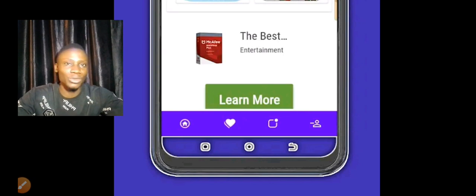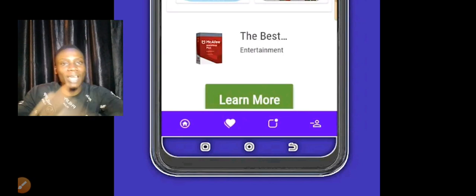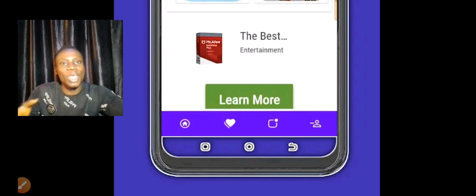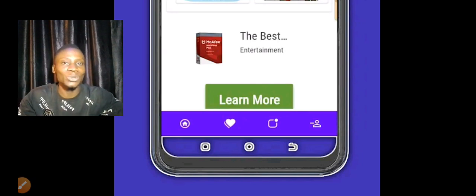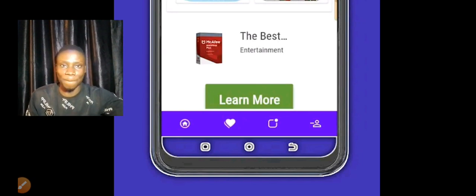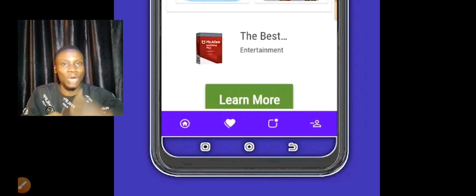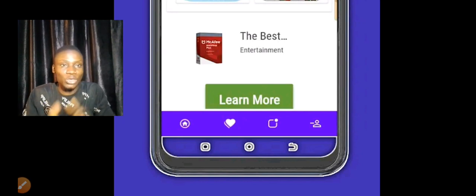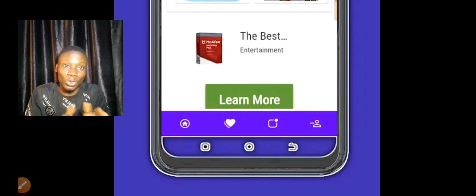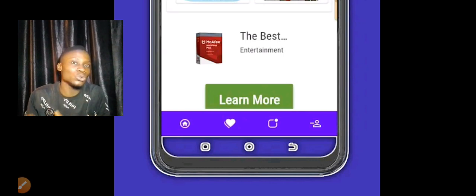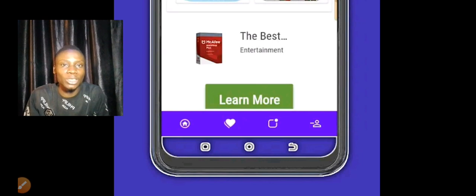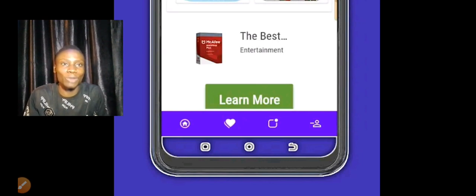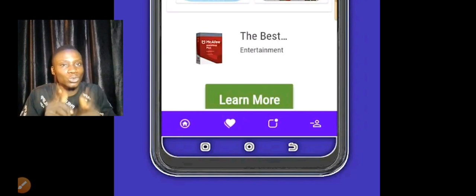I still have other resources where you can just go and download icons to your phone and use them. So if you don't know how to use Pixel Lab or you don't want to stress yourself, I still have a place where you can get all those icons and use them within your app. It's going to work well for you, so try to subscribe to this channel.